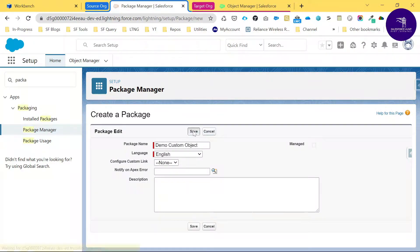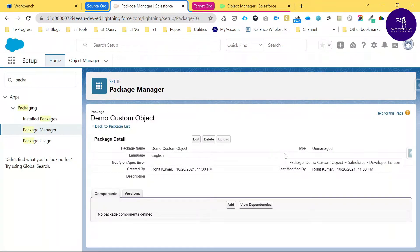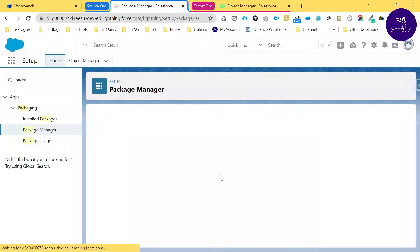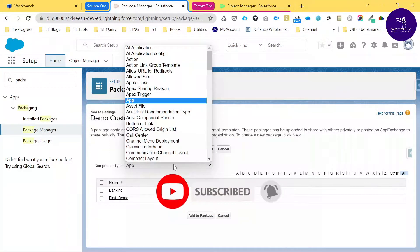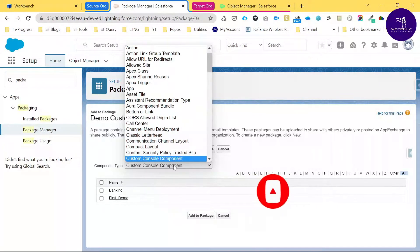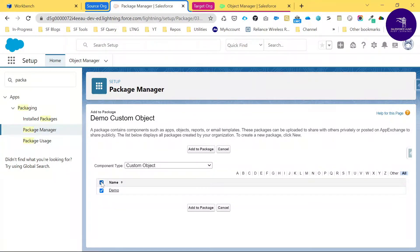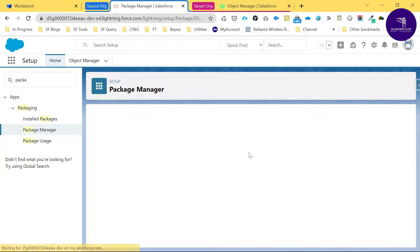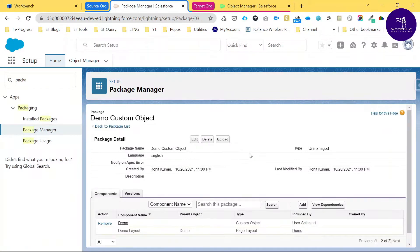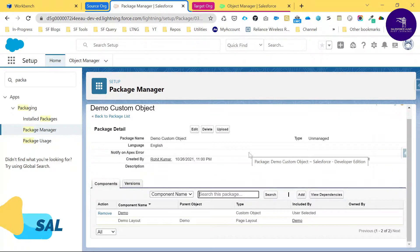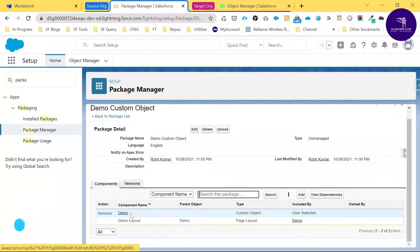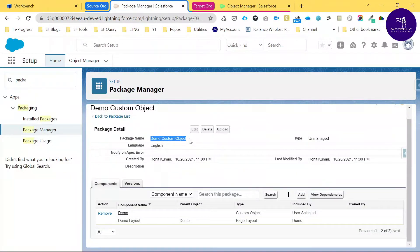Let me create a new package called 'Demo Custom Object' and save it. Here you can see my package is created. Now it's time to add our component to this package. Using the Add button, we can add components — change the component type to Custom Object, search for the Demo object, select all the checkboxes, and click Add to Package. Once you select the object, the dependencies like the page layout are also listed.